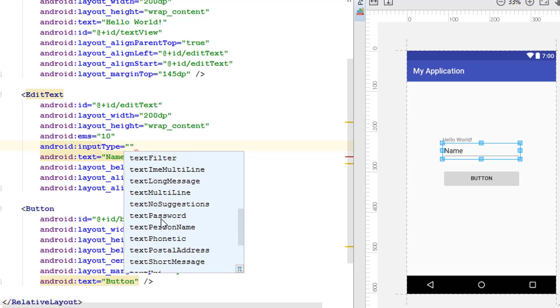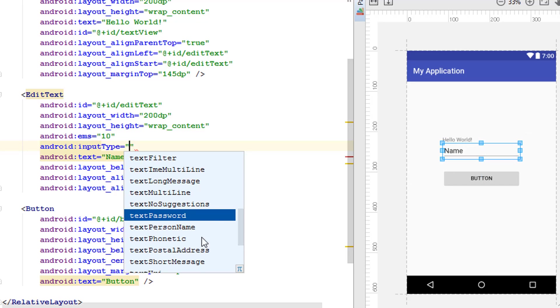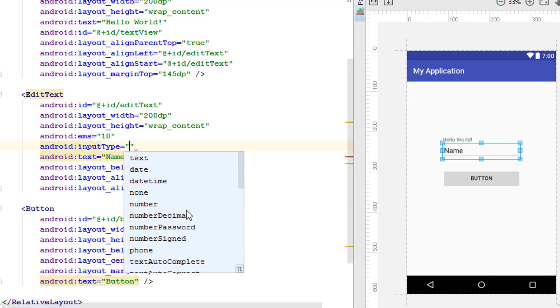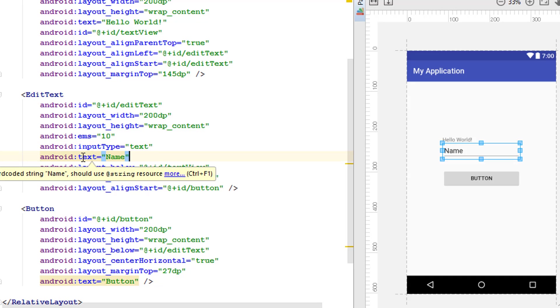If you're using the password, like the EditText password, it will automatically just hide all the text that you entered into this EditText. Likewise, you can perform many other things with that. I'm going to set it to text itself for this.